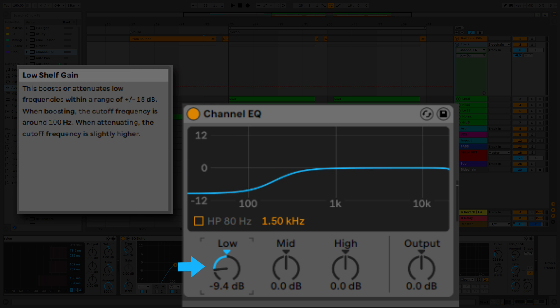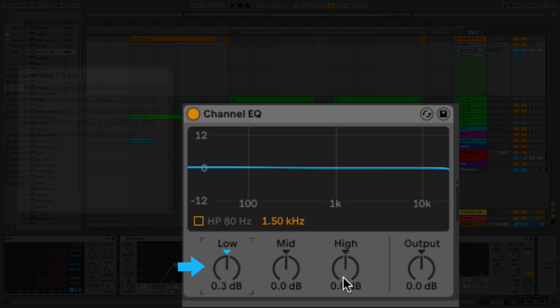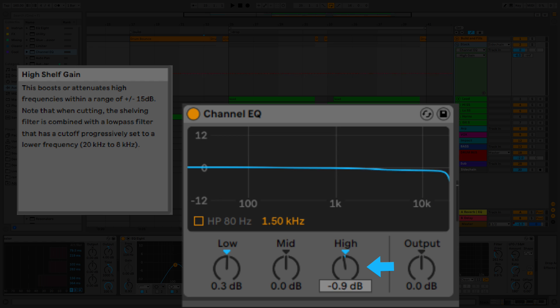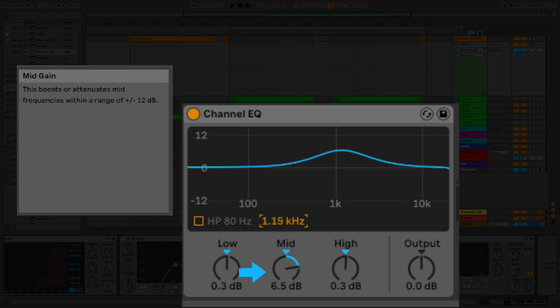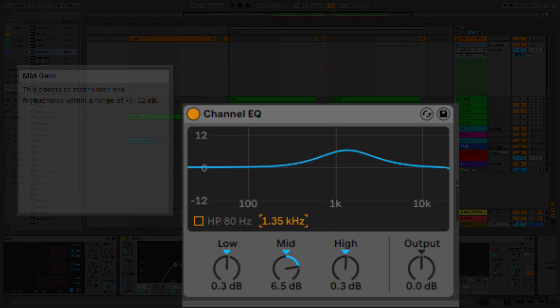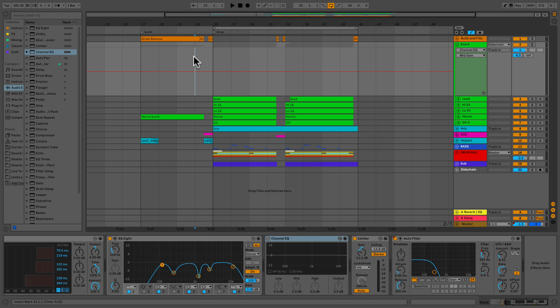We got our low shelf gain. This boosts or attenuates low frequencies within the range of plus or minus 15 dB. When boosting, the cutoff frequency is around 100. When attenuating, the cutoff frequency is slightly higher. We also have a high shelf gain. This boosts or attenuates high frequencies within the range of plus or minus 15 dB. Note that when cutting, the shelving filter is combined with a low pass filter that has a cutoff progressively set to a lower frequency. The mid gain knob boosts or attenuates mid frequencies within the range of plus or minus 12 dB. This is a bell curve and the center of your curve is based on this number right here which you set. It's a pretty simple EQ to understand and we're going to use it to help sweeten our sounds.